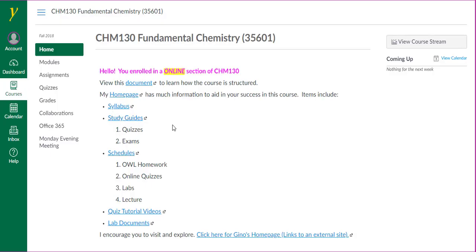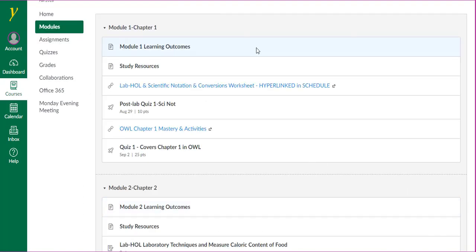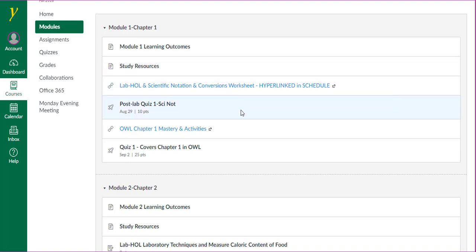The content of the course is broken up into modules. Each module has a set of learning objectives, a page to point you to study resources, a hyperlink to worksheets, a link to the post lab quiz, a link to the OWL login page, and the particular chapter quiz in Canvas.